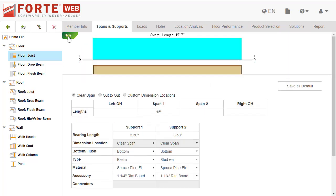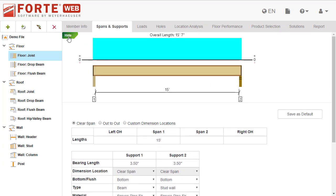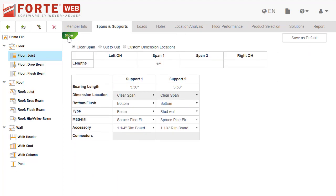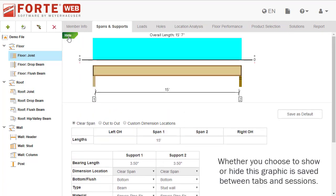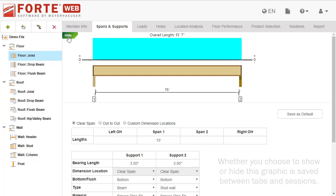Select the member graphic pin to display a picture of the current member. Select the pin again to hide the graphic and save valuable space. See your changes to the member and confirm your input using this graphic. The member graphic is available on multiple tabs.